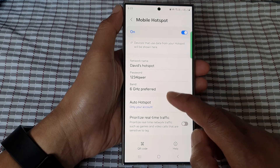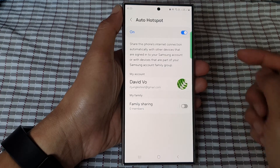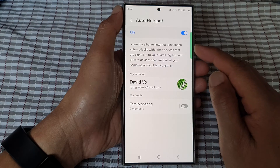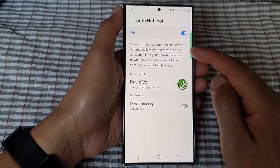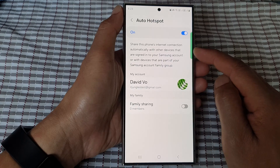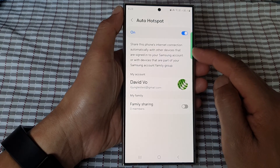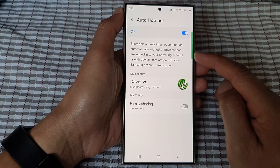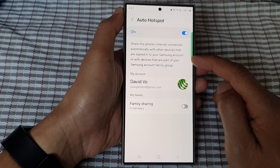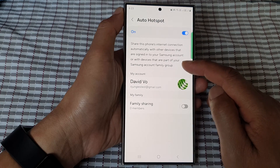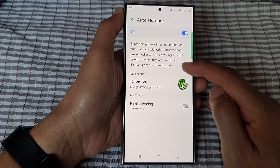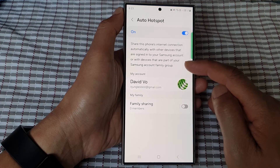Now, on the left-hand side panel, it says: share this phone's internet connection automatically with other devices that are signed into your Samsung account, or with devices that are part of your Samsung account family group.